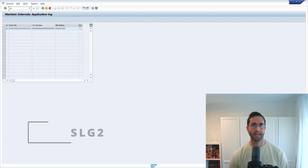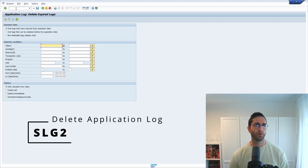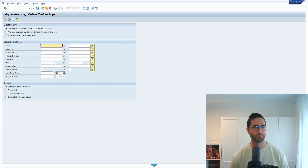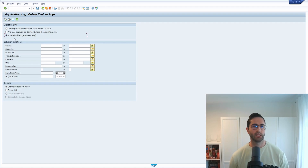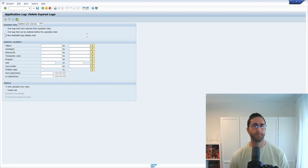If you would like to delete application logs, you can open the SLG2 transaction. Here you have the possibility to delete only logs that have reached their expiration date, or delete logs before the expiration date. You can also handle non-deletable logs and get an overview of deletion jobs. With SLG2 you can delete those application logs.